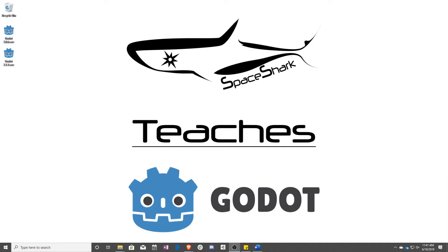Hello and welcome to Space Shark Teaches. I'm Sean from Space Shark Studios, and I'm here to teach you GDScript in Godot 3.1. Let's get started.